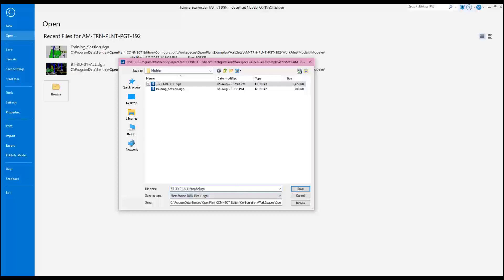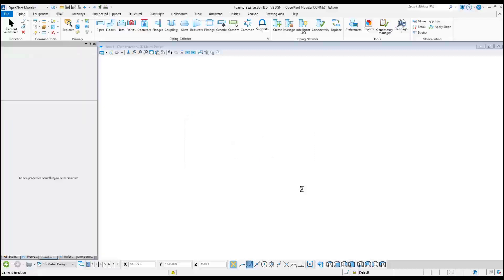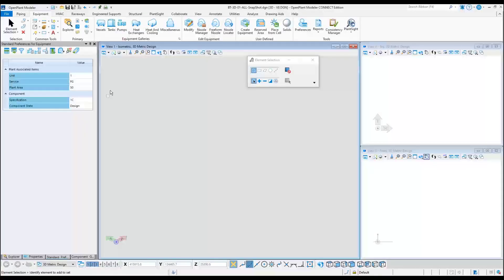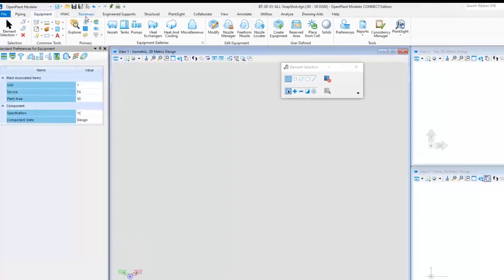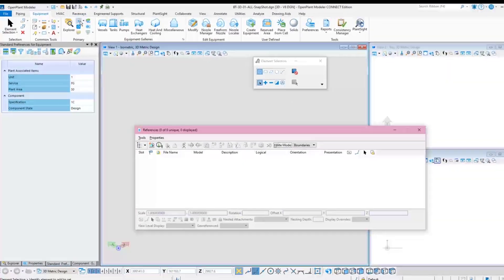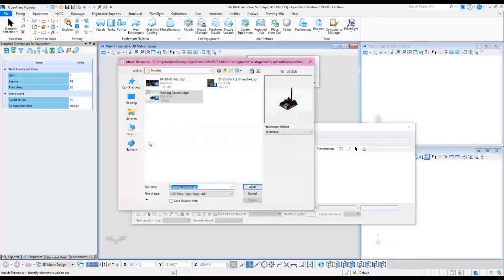This file will contain all of the references of the various disciplines that the orthographic drawings should be based on. Once Open Plant Modeler opens, go to the References tool and attach the training session file which has all the references attached to it.